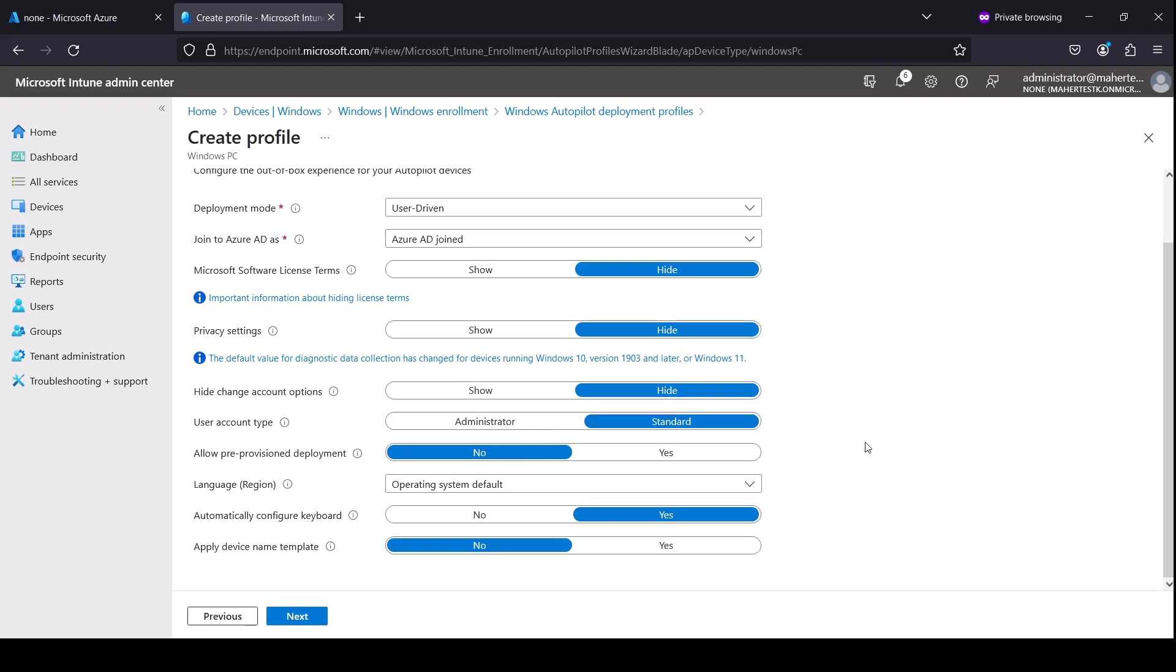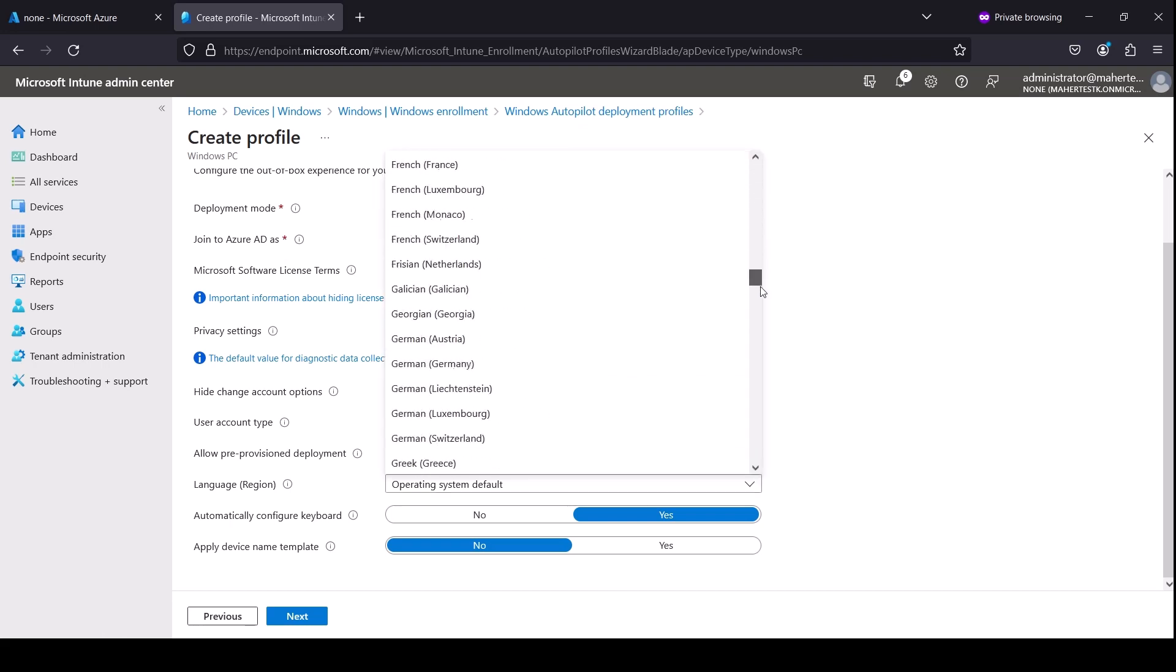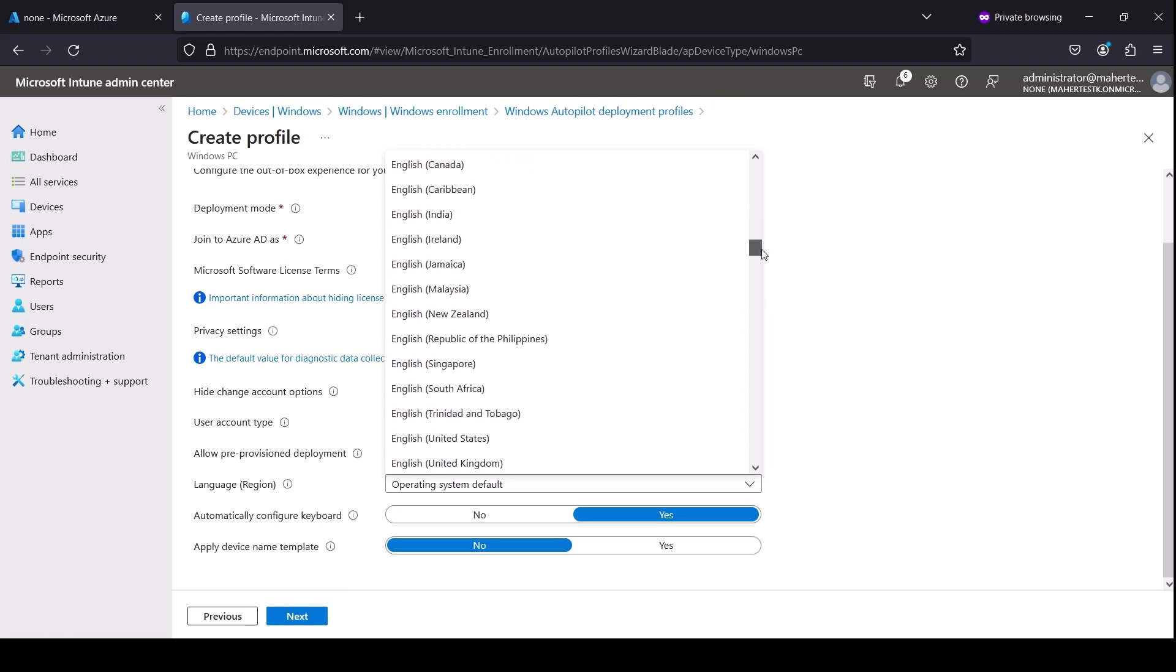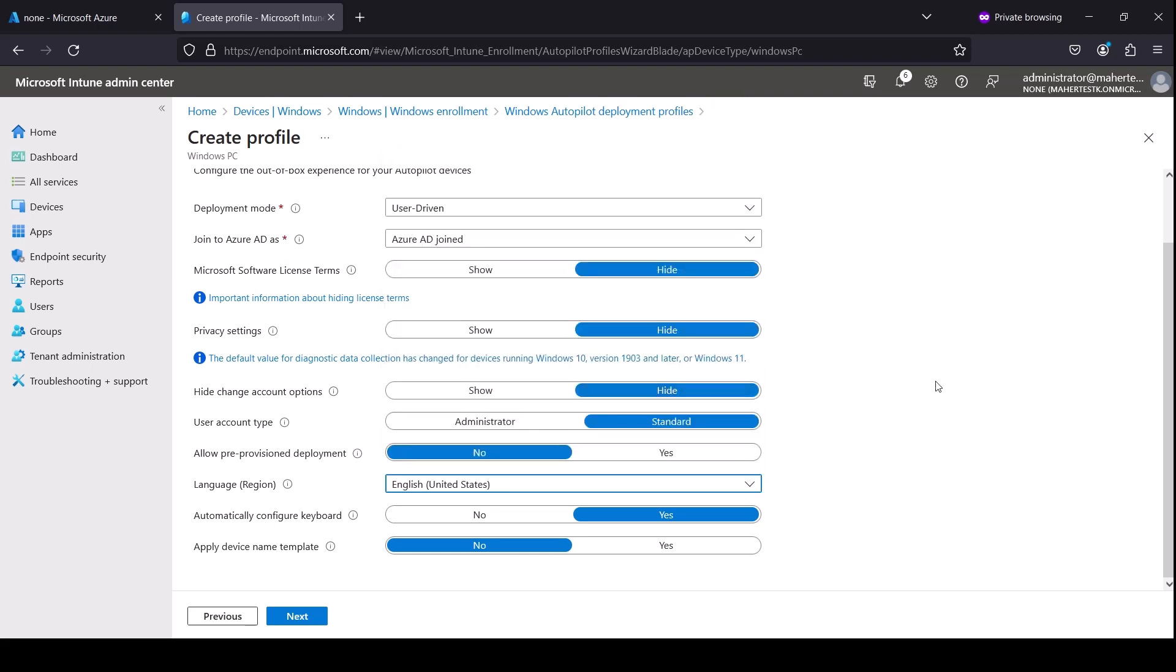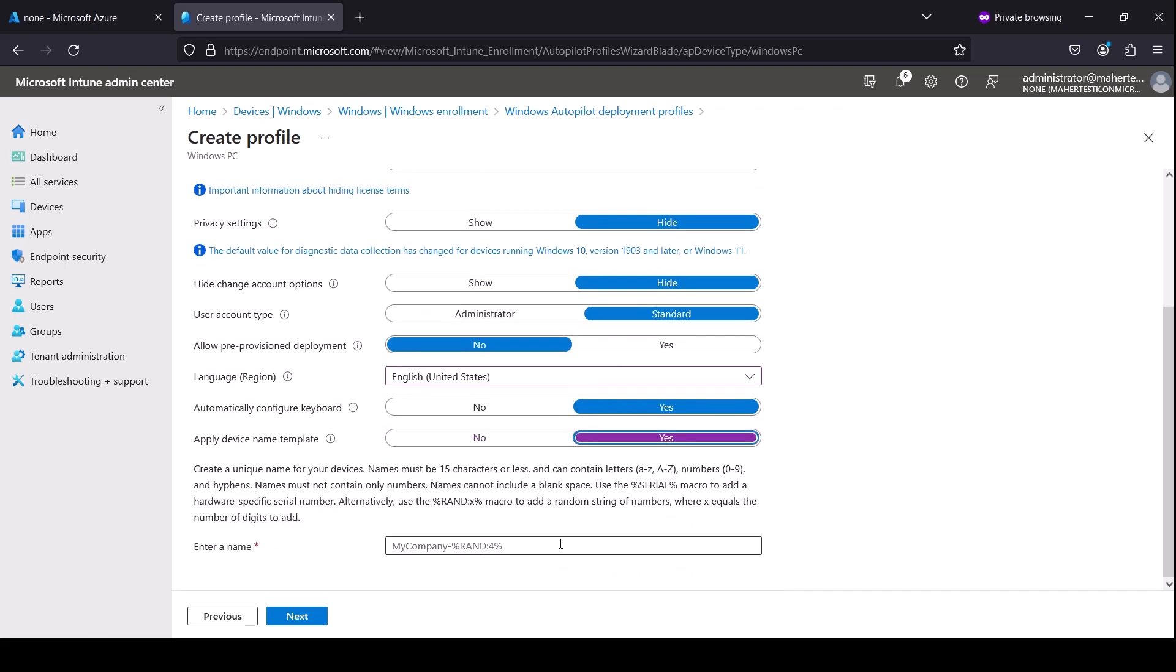I'm going to use this operating system. I'm going to make it English United States, automatically configure keyboard, apply device name template. It's up to you, you can do this if you want and you can name it whatever you want. I'm just going to go with the default. However, you can name it. You can start the name with whatever you want.